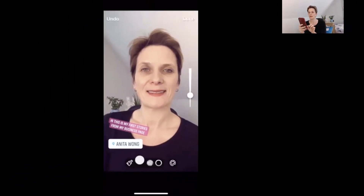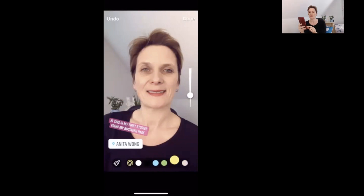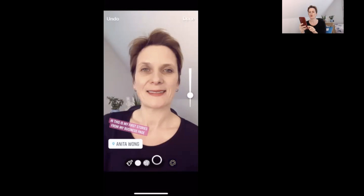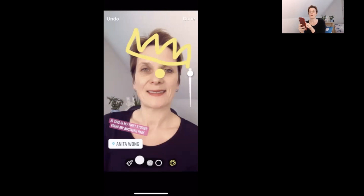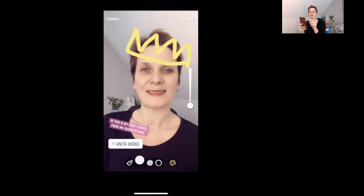Next is the squiggle tool, which lets you draw lines and shapes on your story. You can click the palette to change the color — for example making it gold — and adjust the brush size using the slider on the right-hand side. You can use undo if you make a mistake. When you're finished drawing click done.